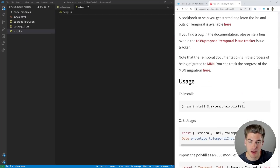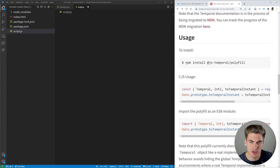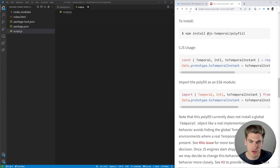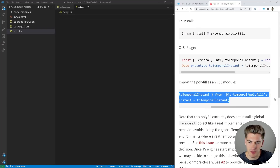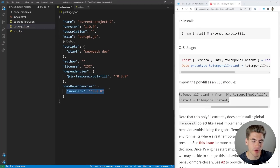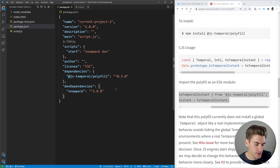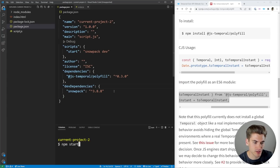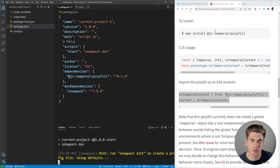If you come down here a little ways, you can see you can just type in npm install to install this polyfill. Then you can just copy this little bit of code to start using it. I've already installed this polyfill, and I'm using Snowpack just to run my development environment. So I can just type npm start here, and that's going to start up our project and open it up on the right-hand side of our screen.